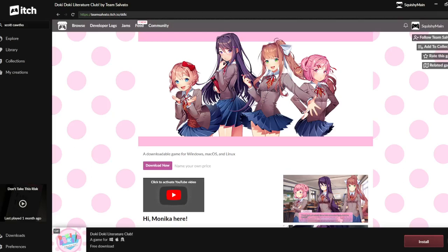This video is going to be about how you can download games on itch.io. I'm going to be using Doki Doki Literature Club as the example, and I've played many video games from itch.io.